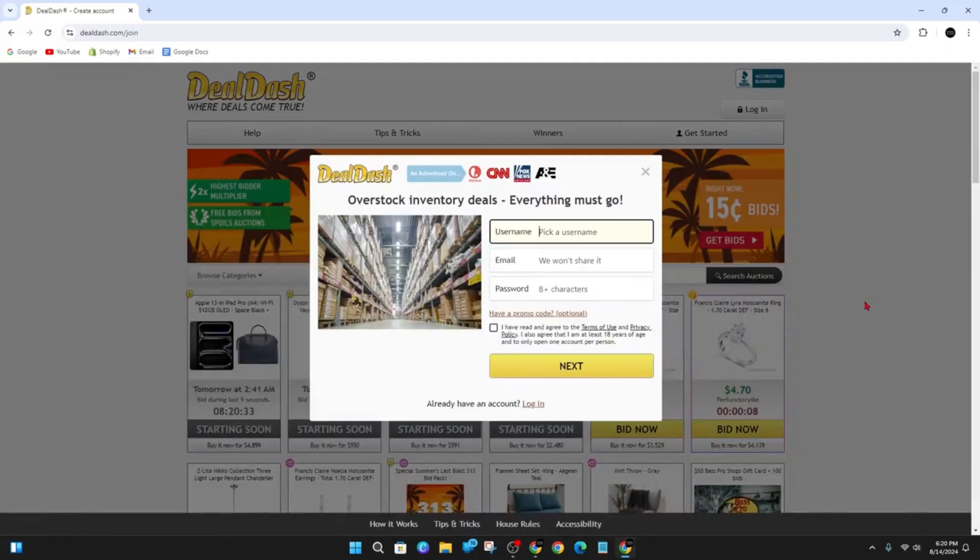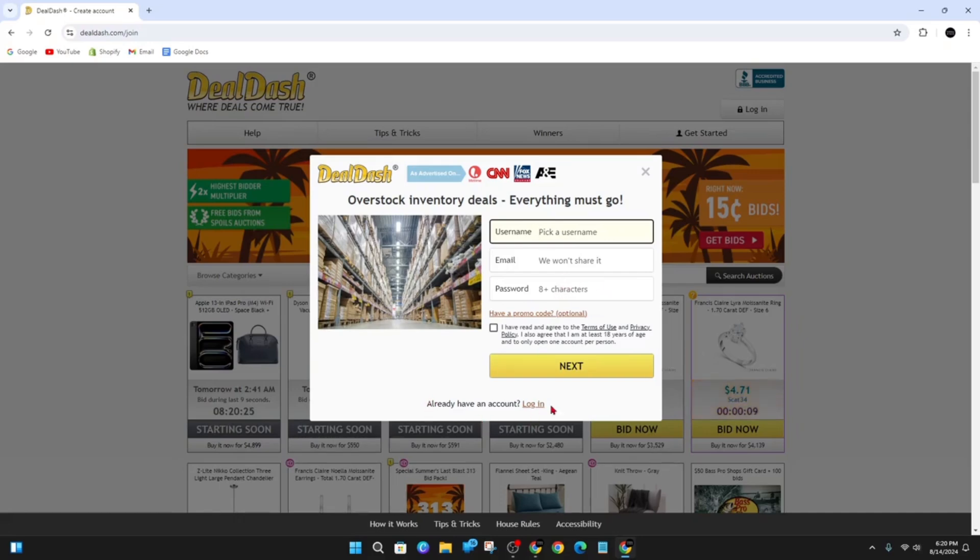I'm going to go ahead and click on bid now and now this little pop-up will appear. So you want to put in username, email, password, or if you've already got an account you can log in.